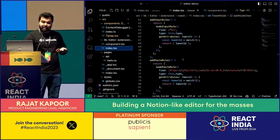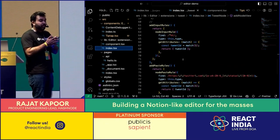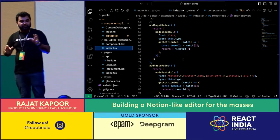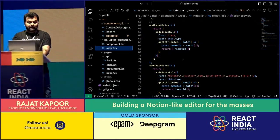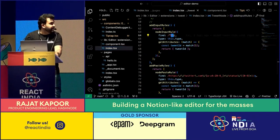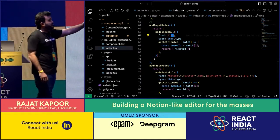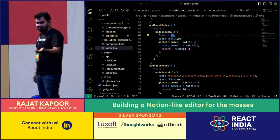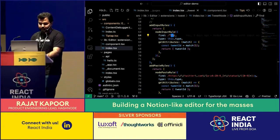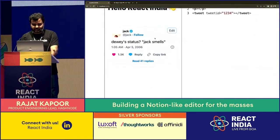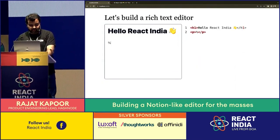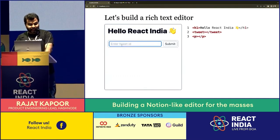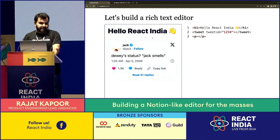TipTap also lets you define input rules to make the editor more intuitive. You define these by passing a regex — I've passed a regex so that if the user types '%t', it creates a tweet node. Let's try: press '%t', press 't', and we get a tweet node. It's fairly empty but you can add a tweet ID, submit, and it gets added.